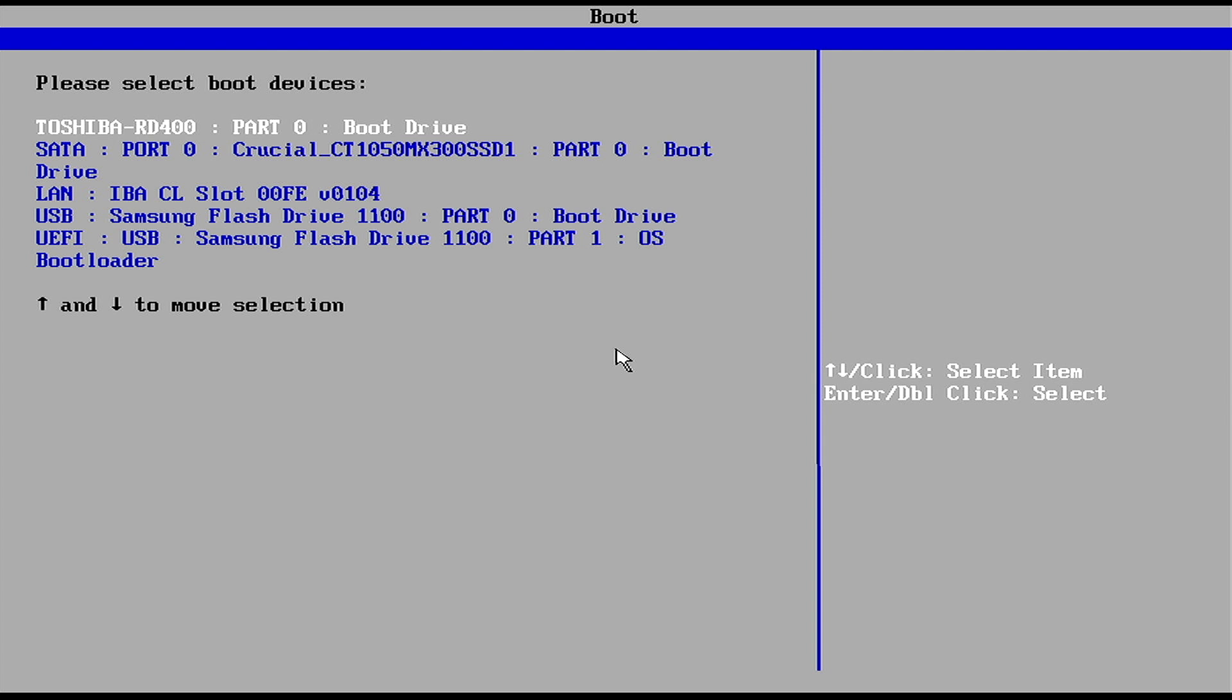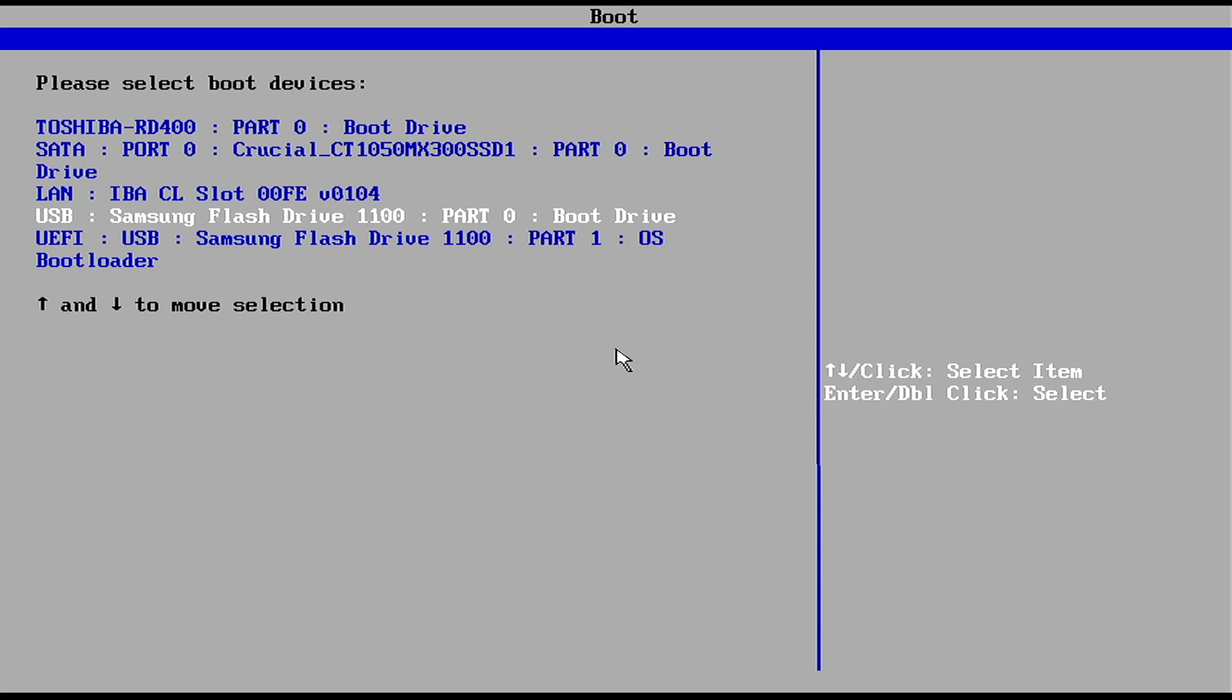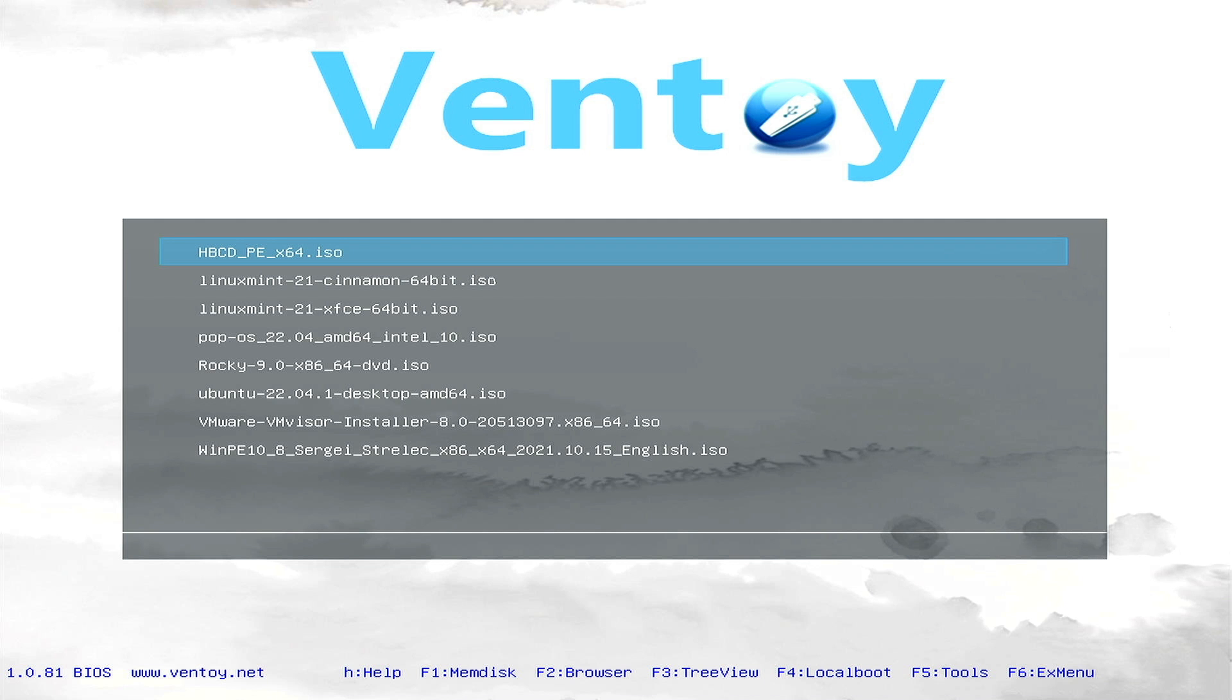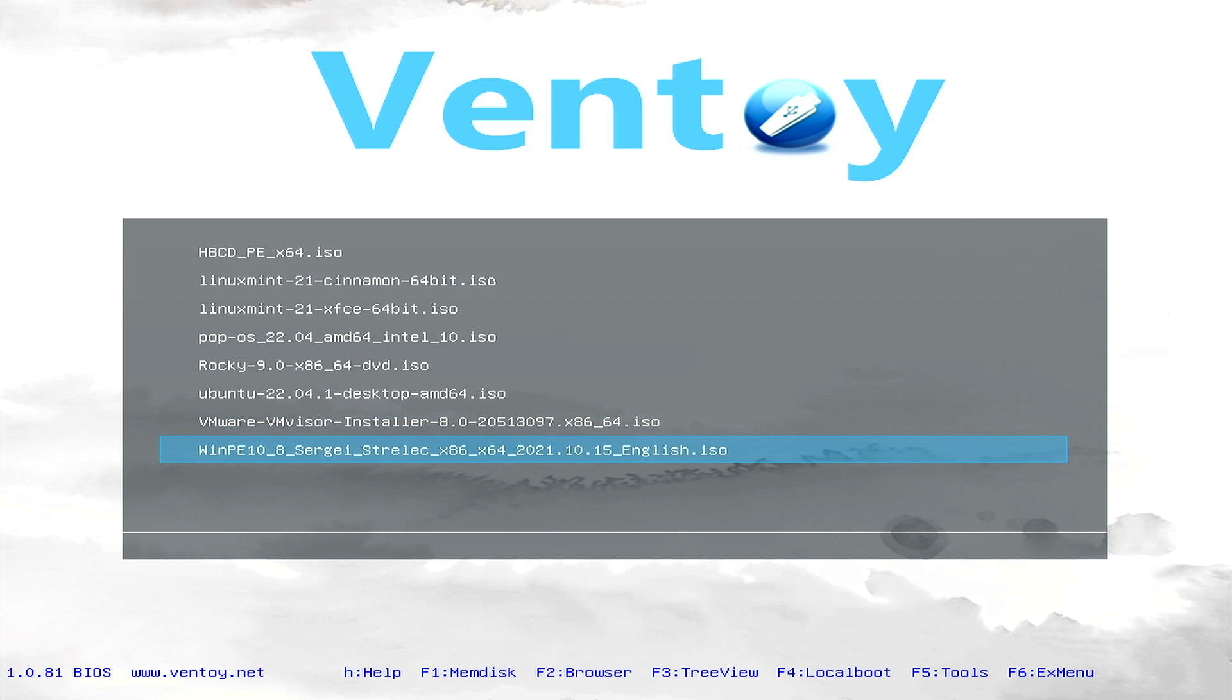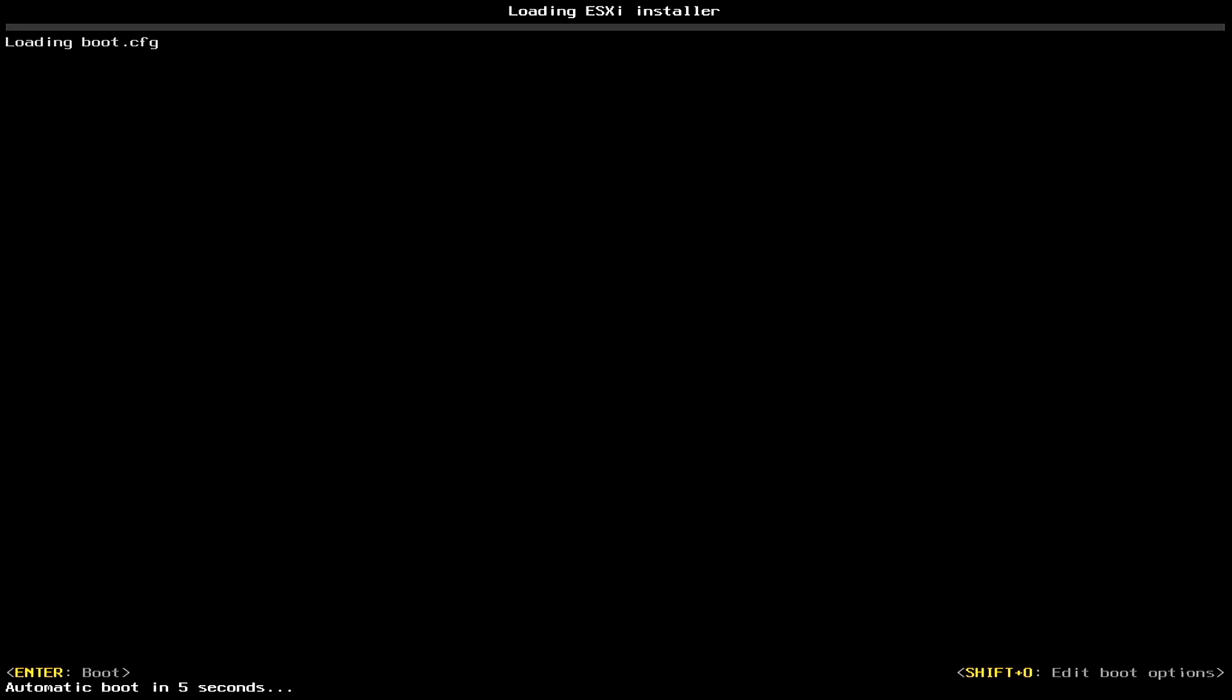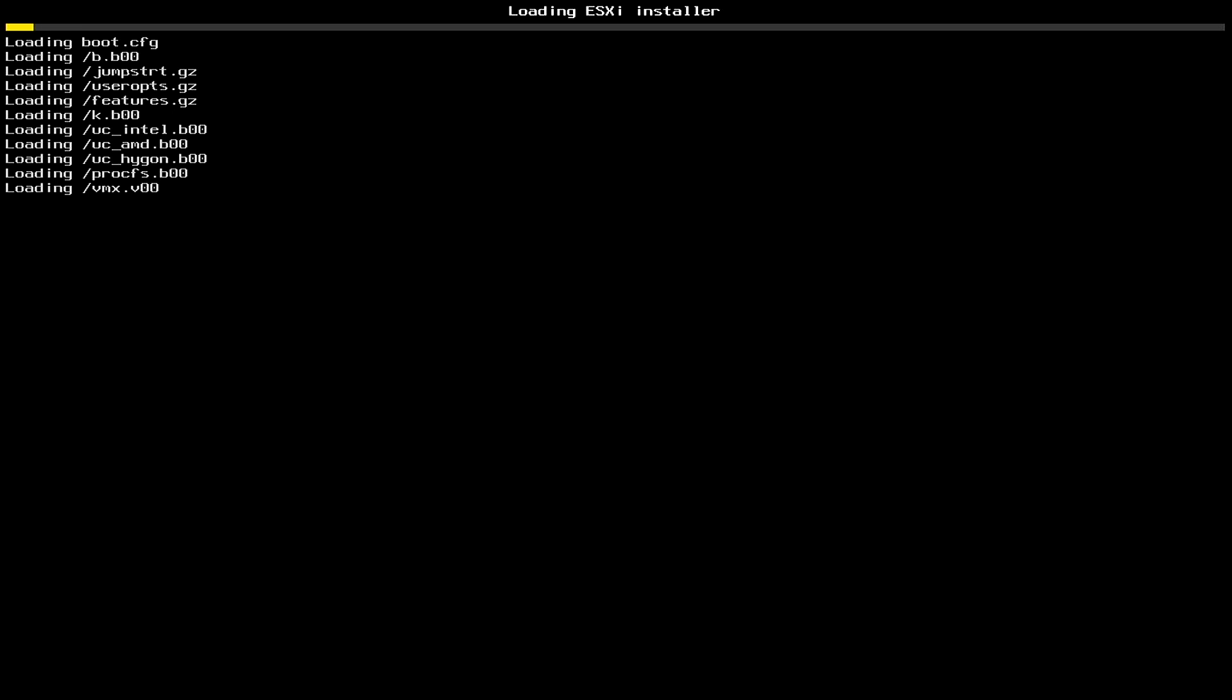And we'll select our USB disk here, the Samsung flash drive. And we hit Enter. And our Ventoy boot loader will load up here. We'll go down and select the VMware VMVisor installer again. Now this time we boot into normal mode. And as soon as this little menu pops up here at the bottom, we want to press Shift and the letter O. And we want to make sure we have a space at the end of the line down there and put allow legacy CPU equals true. Once you've got that in there, hit Enter.